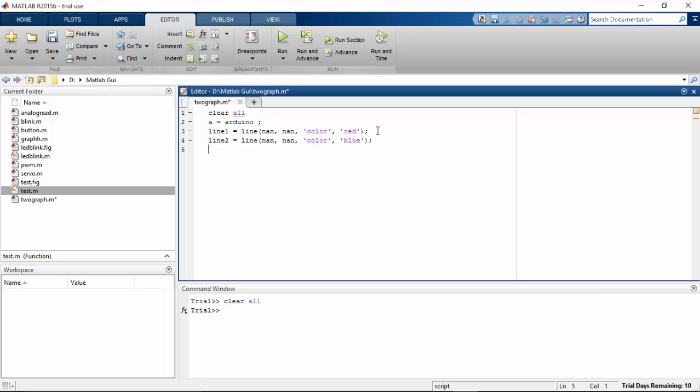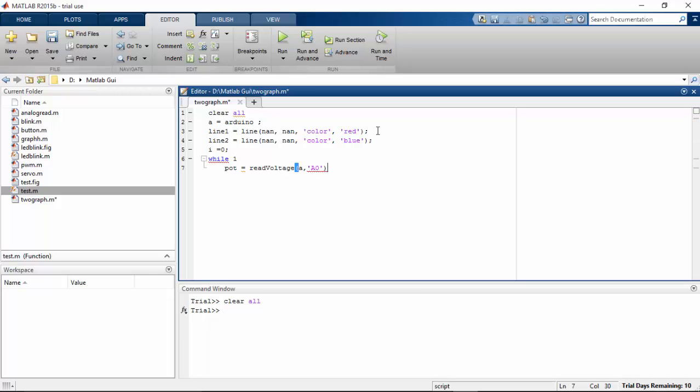Then we need to introduce a variable, i equals zero, and while one, potentiometer reading is going to be saved in pot. The voltage, the potentiometer is connected to the A0 pin, and then light sensor is connected to the A1.